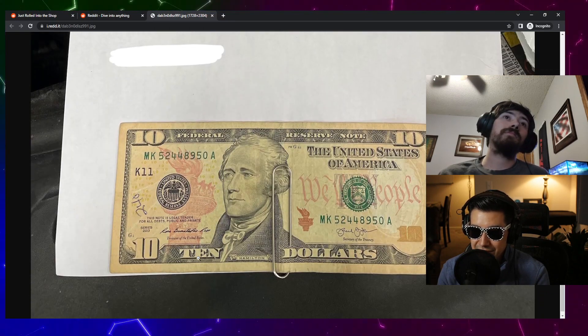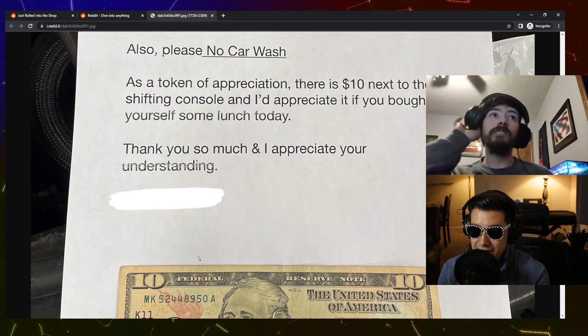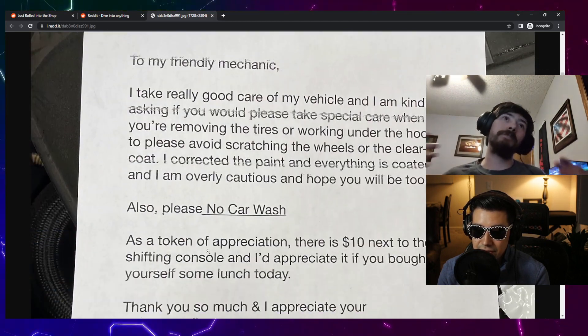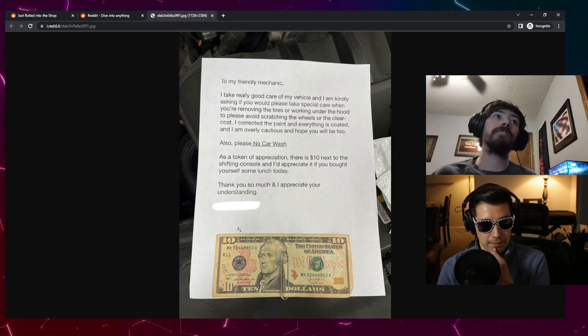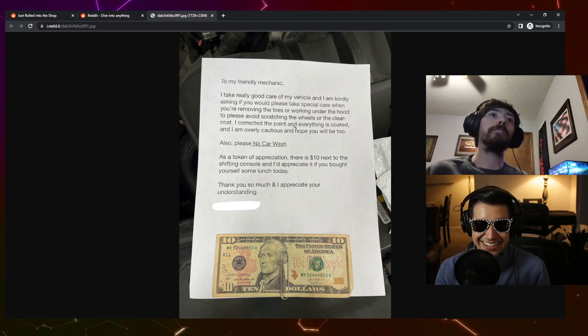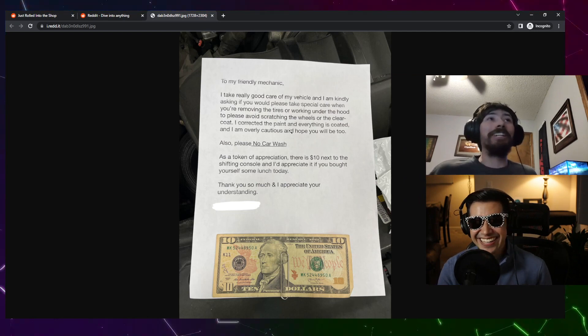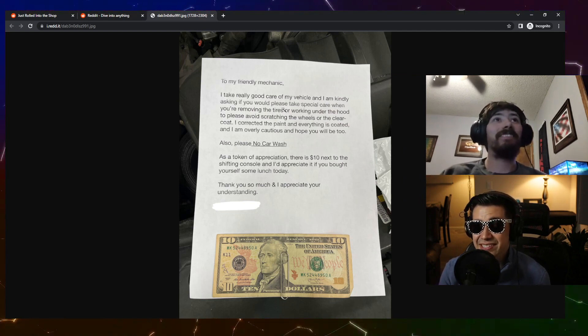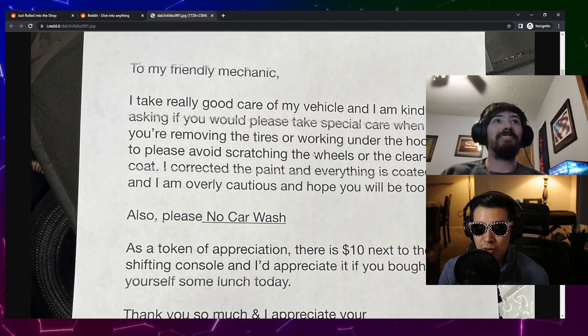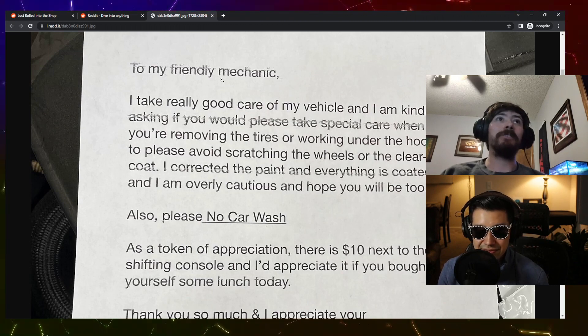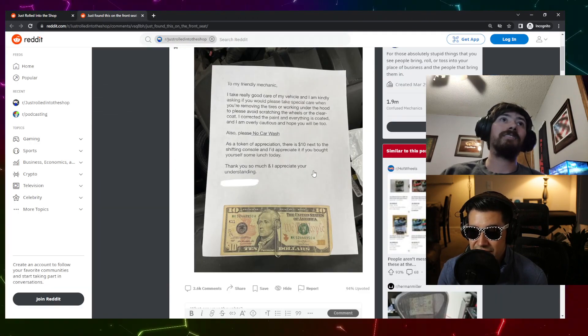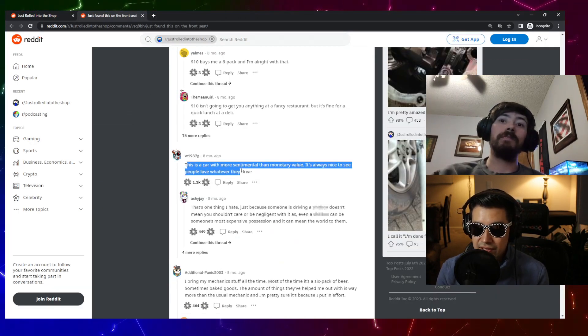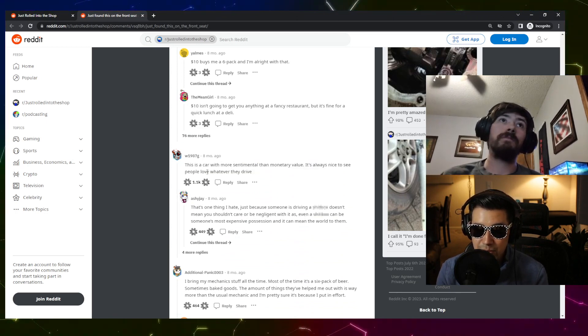No car wash. As a token of my appreciation there is ten dollars next to the shifting console and I appreciate it if you bought yourself some lunch today. Thank you so much for understanding. Ten bucks. I think it's kind of a cool customer. I know some shops just don't care, they make these mats that you're supposed to throw over the fenders that keeps you from scratching them, but some shops I guess don't have them or care to use them. This really depends on what they're driving. If it's an old beater and they're leaving this in there, like seriously. Some people are pretty sentimental to old cars, that's true.